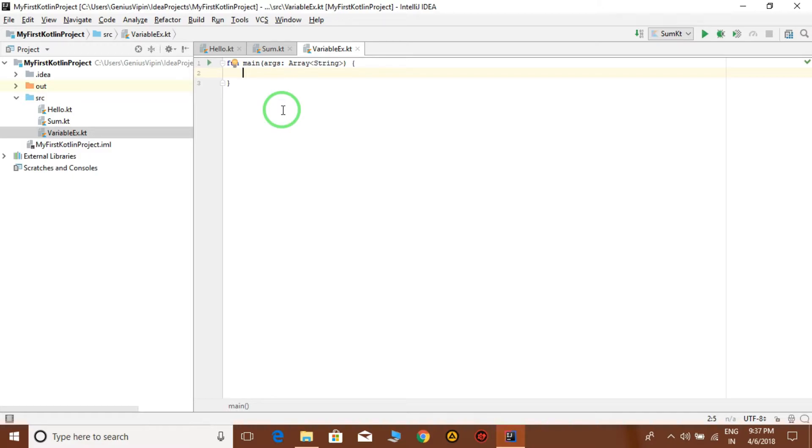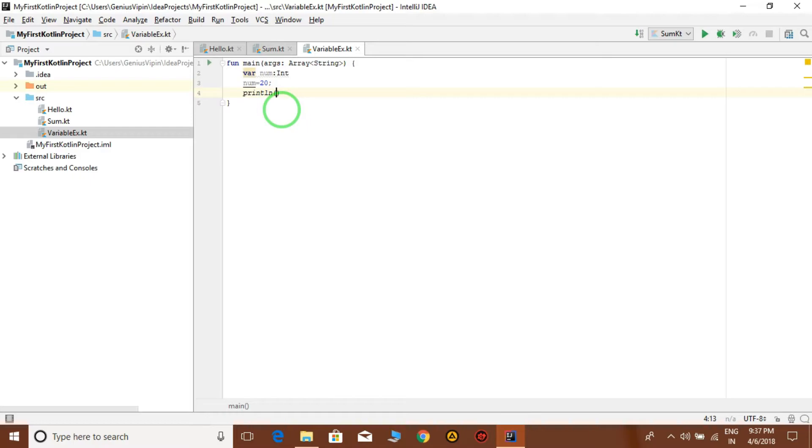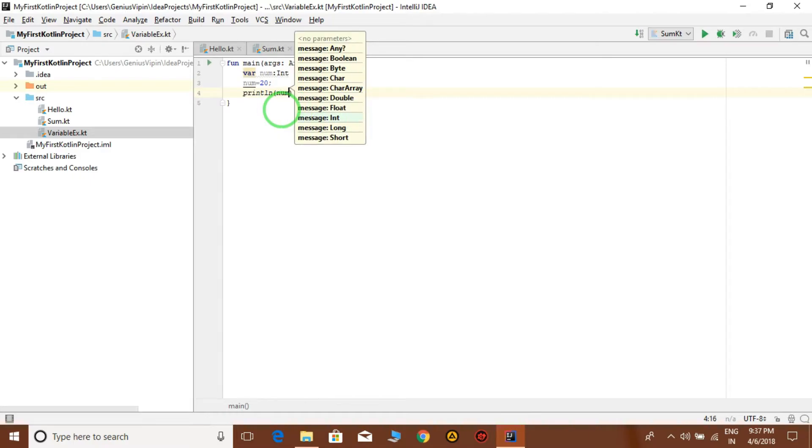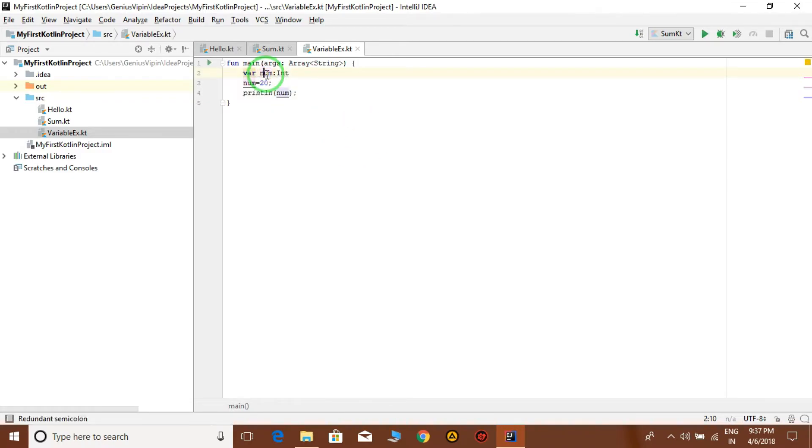Okay, in this we are going to declare a variable. First of all, we are going to declare a mutable variable. So give var, then num, then data type int. Then we initialize the value: num equal to 20. And we can display the value: println num.